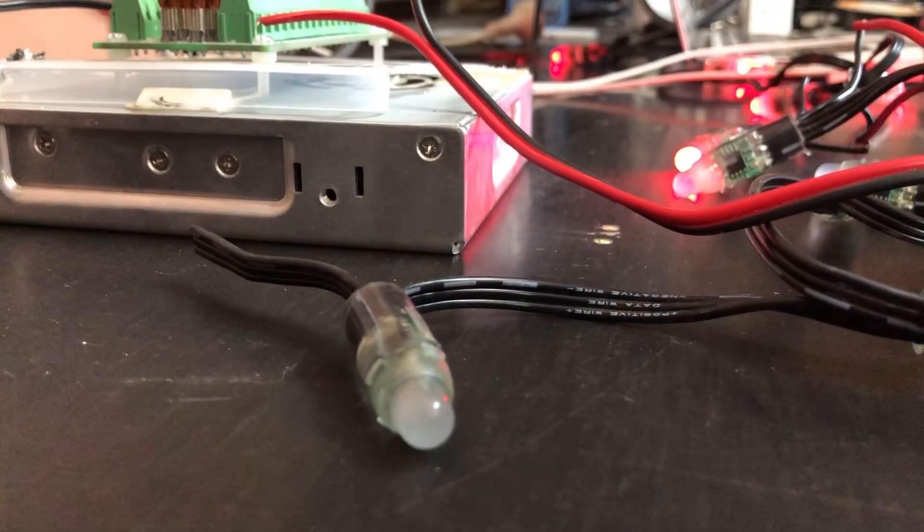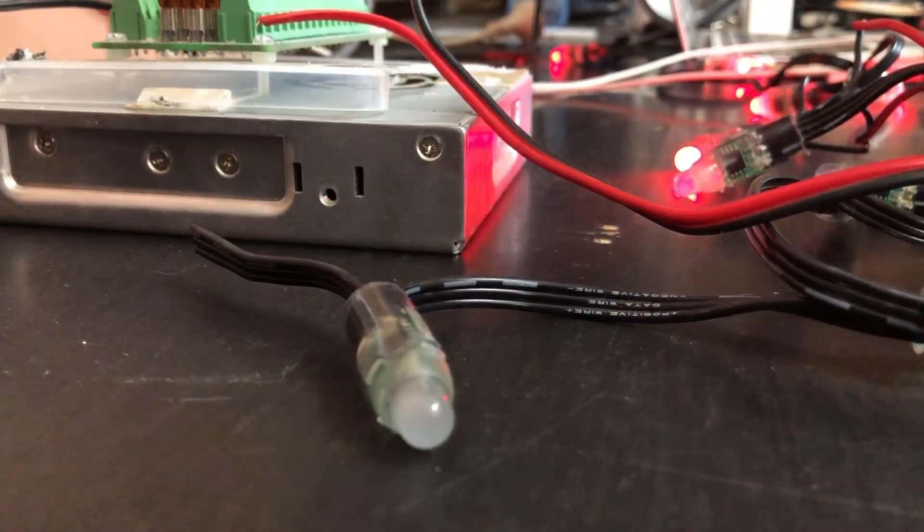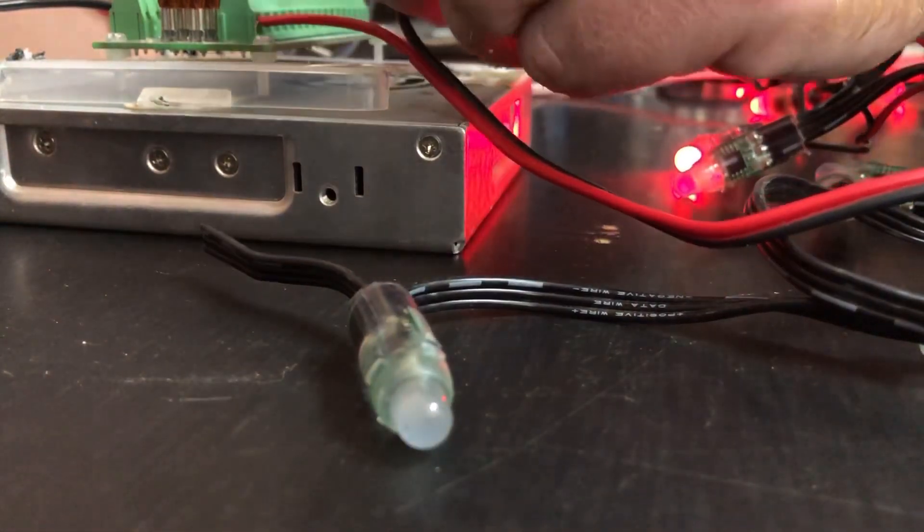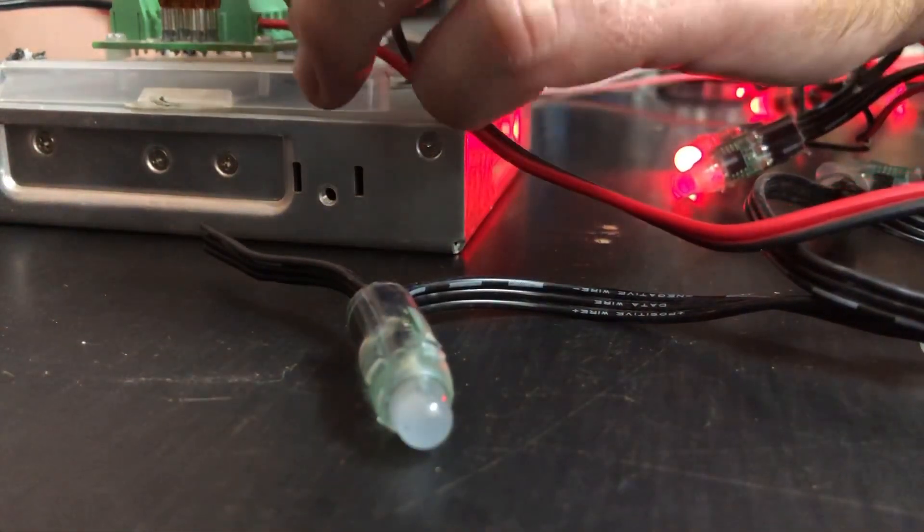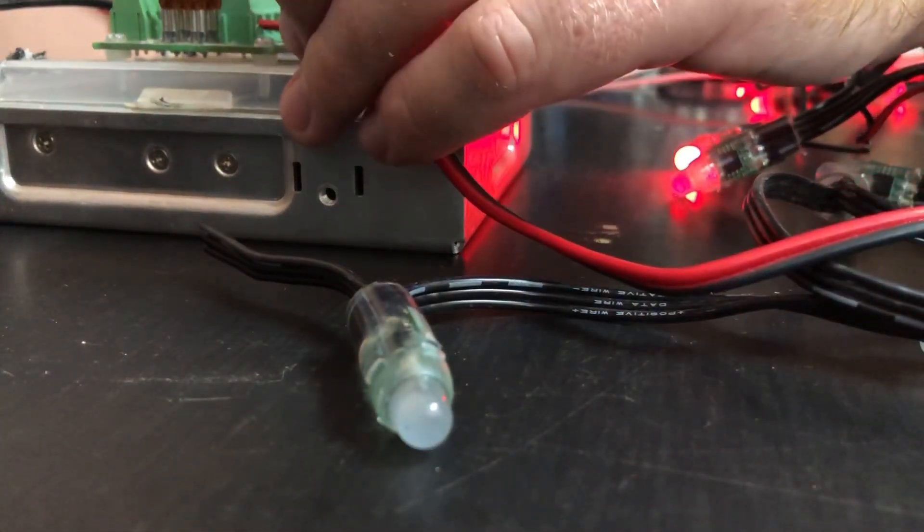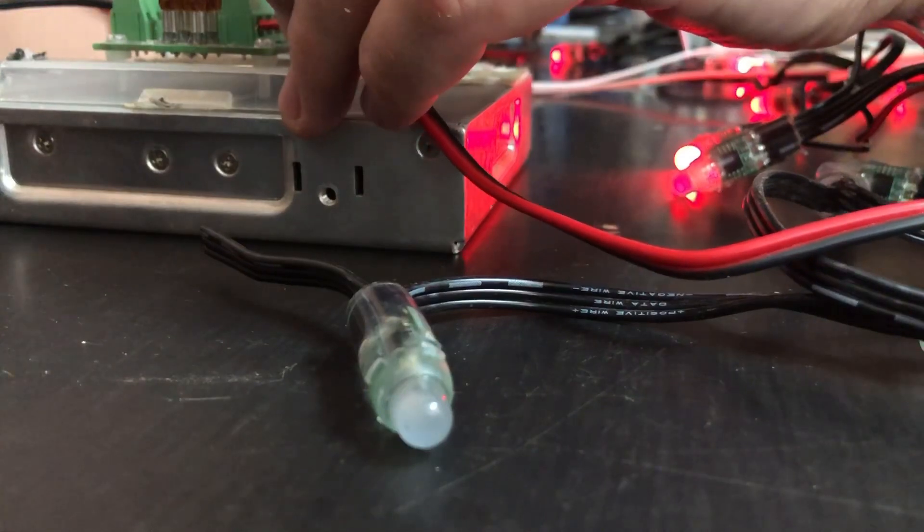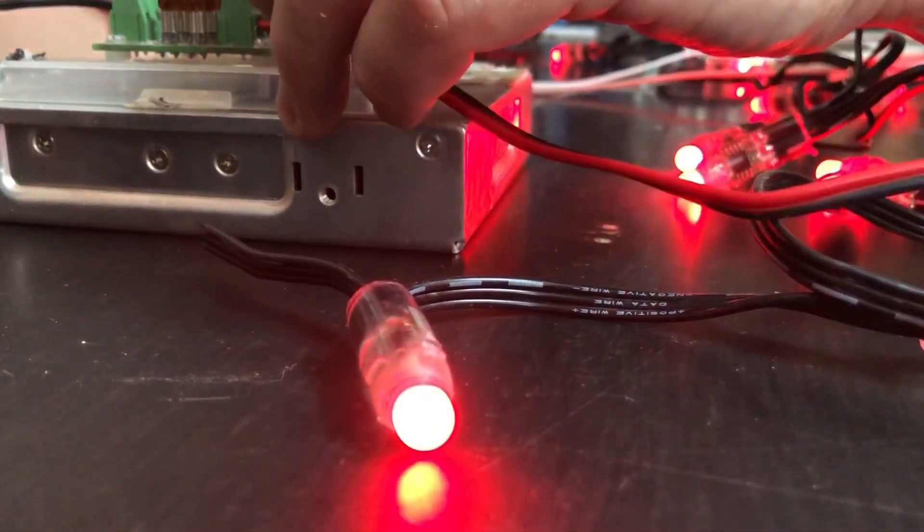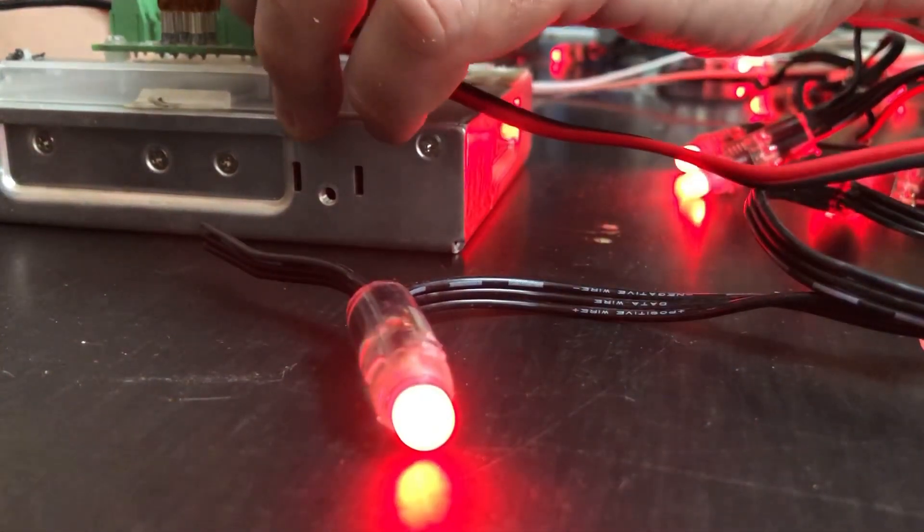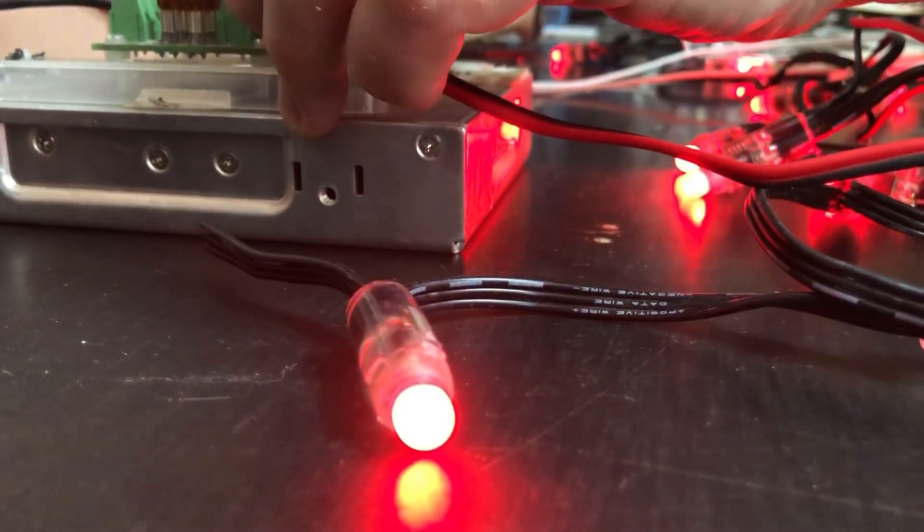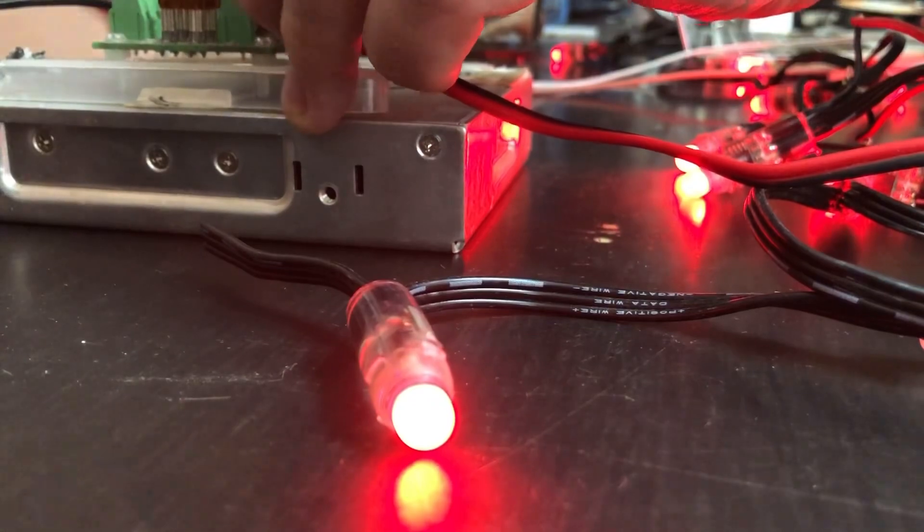Okay, so now what I'm going to do is just connect up the negative wire into my Power 8, and you should see now that all of the additional pixels have lit up.